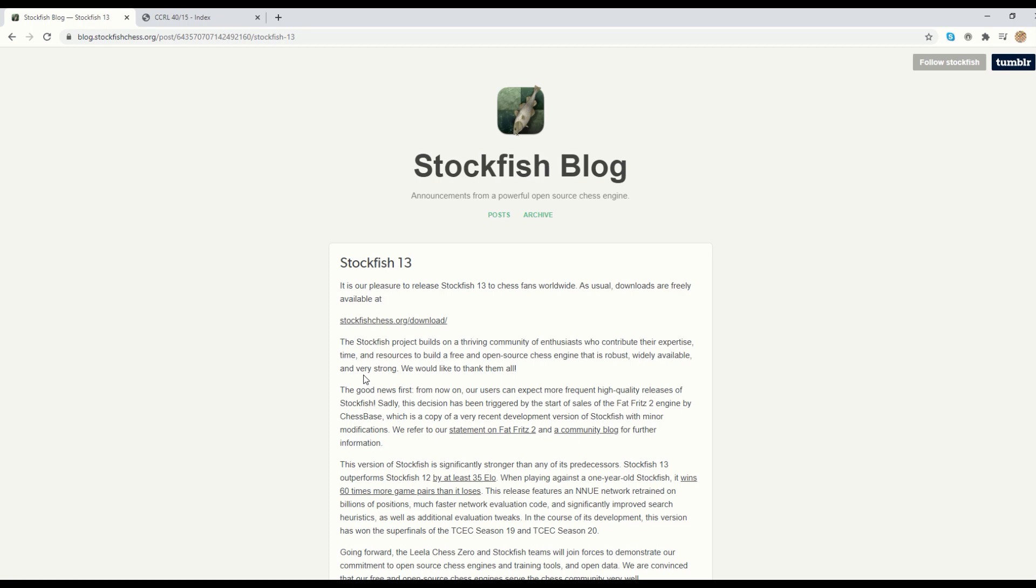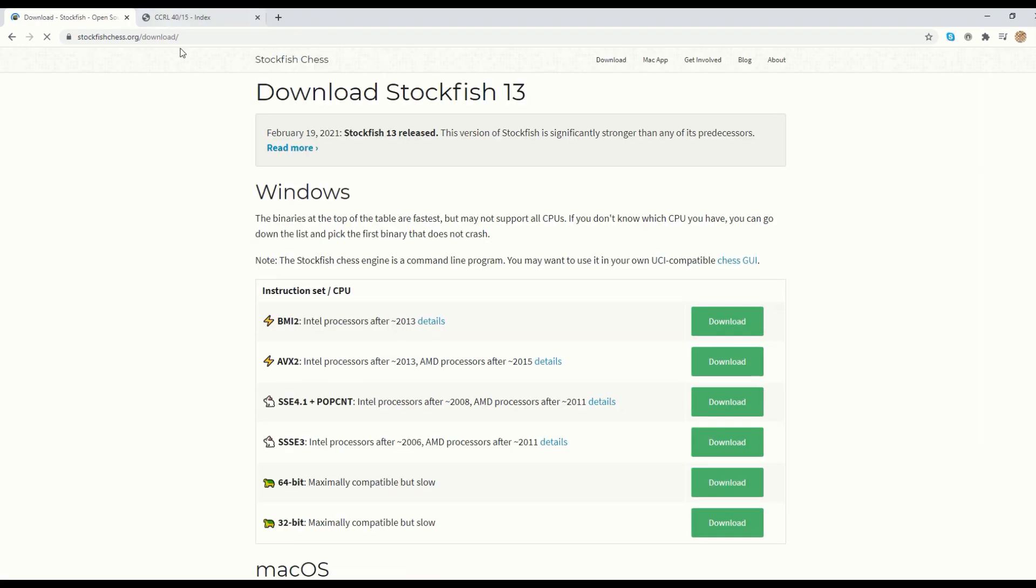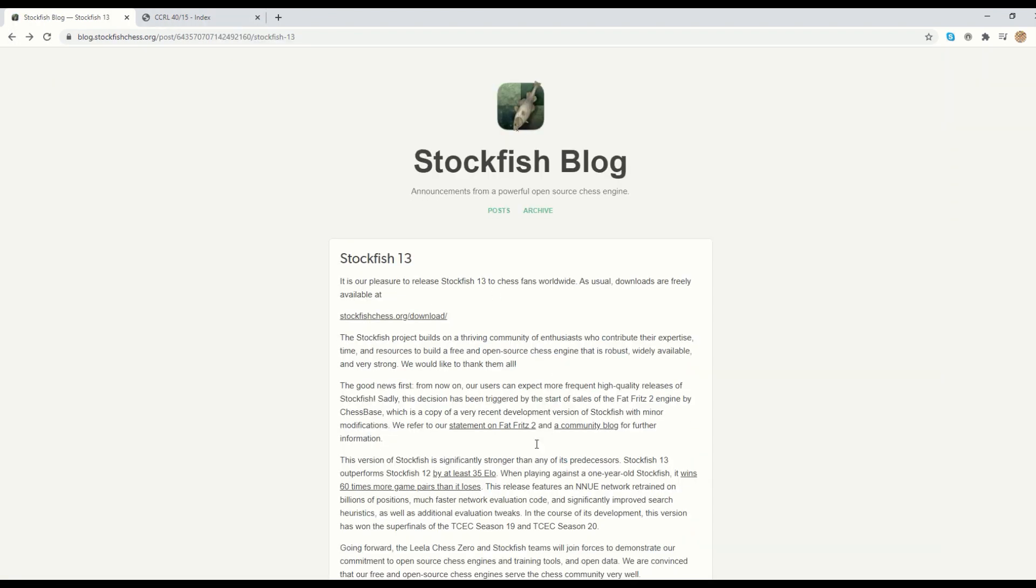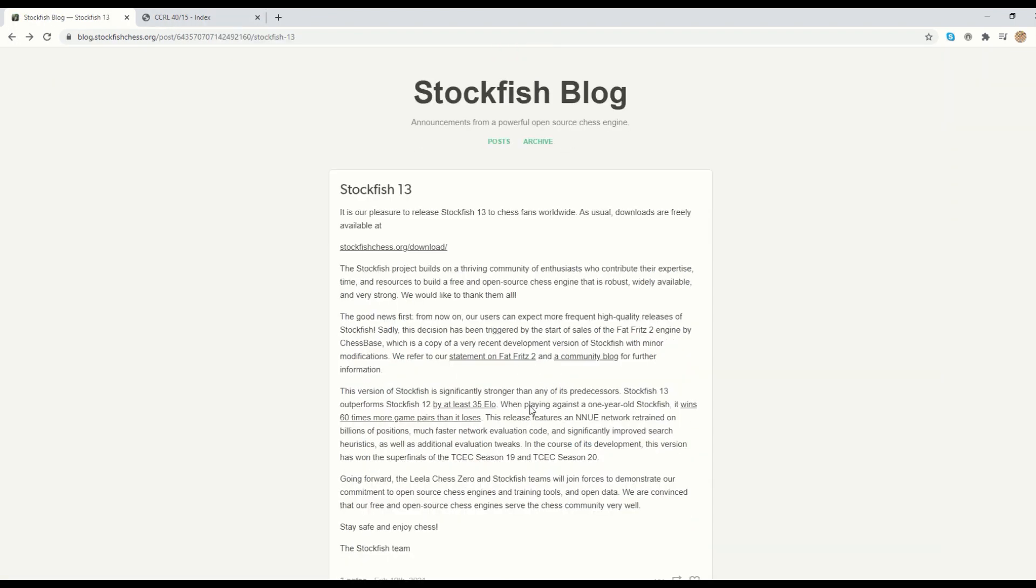Welcome to my quick introduction to Stockfish 13 and Fritz 17. As you can see here, the developers of Stockfish have released a new version in February. You can go on this website to download the binary, and here they explain that the release is much stronger and the latest version is 35 rating points higher than Stockfish 12.